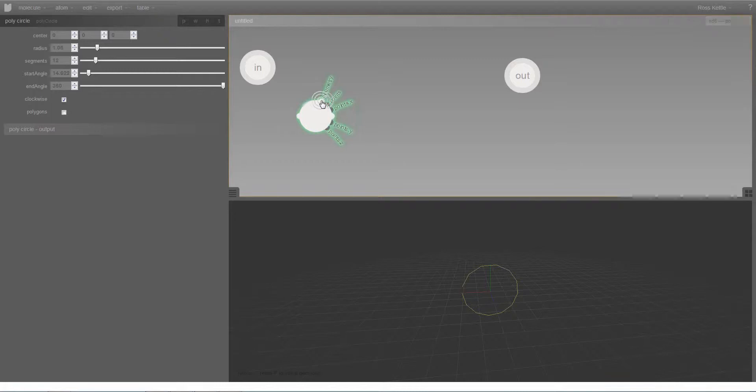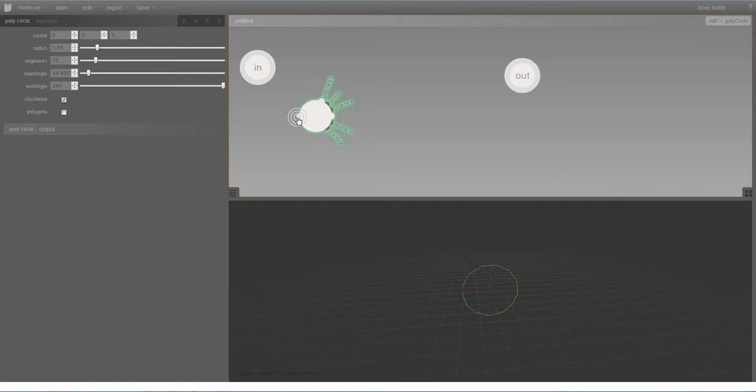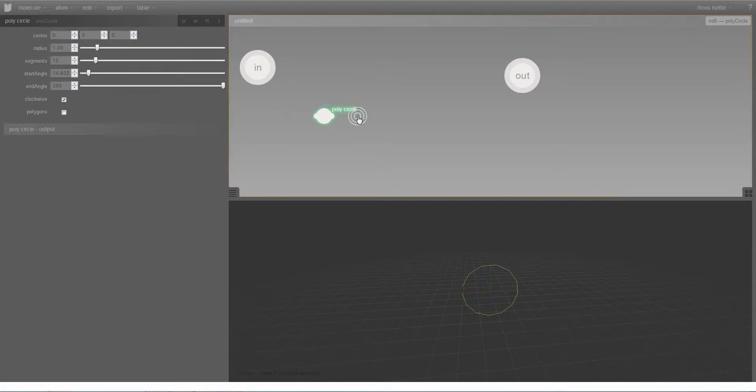These inputs and outputs allow us to connect nodes together in various different ways, and I'm going to do an example of that now.